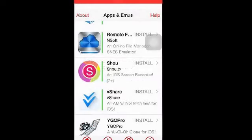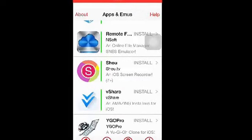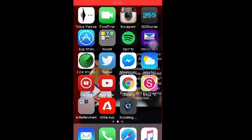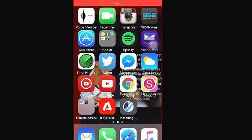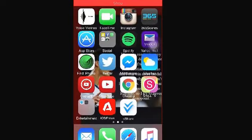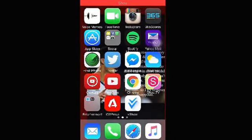You can get apps and games. For example, vShare — it's an app where you can download paid apps for free. Install it, and there you go, you see it works perfectly.